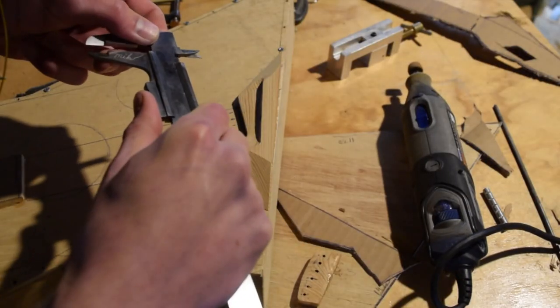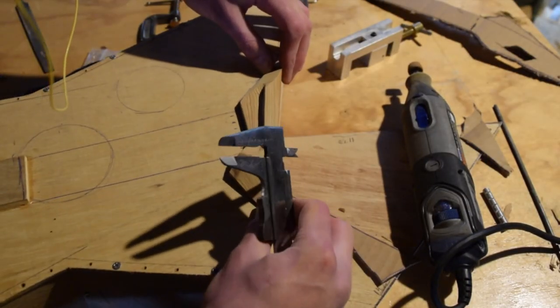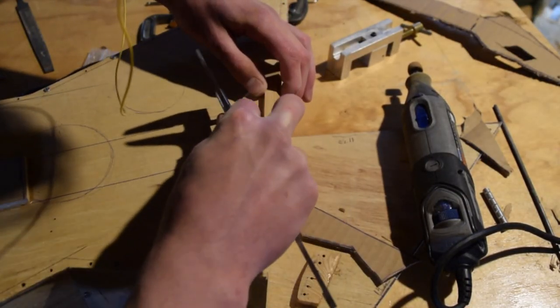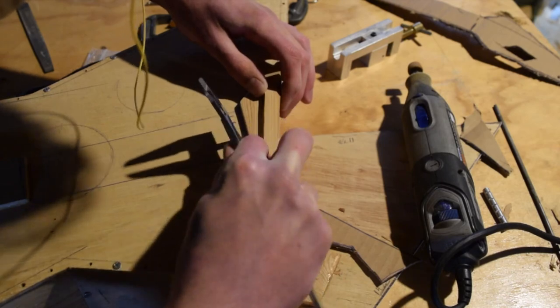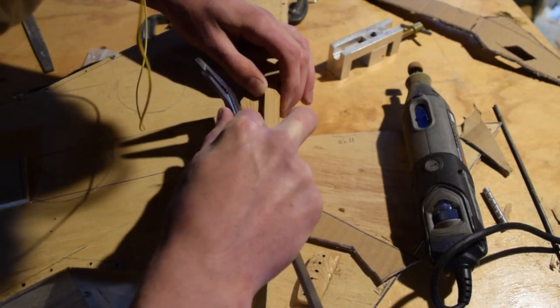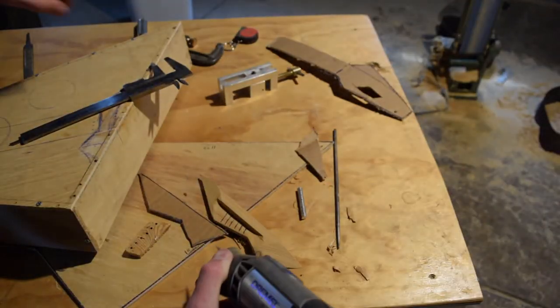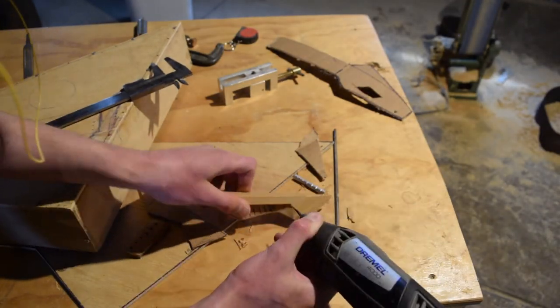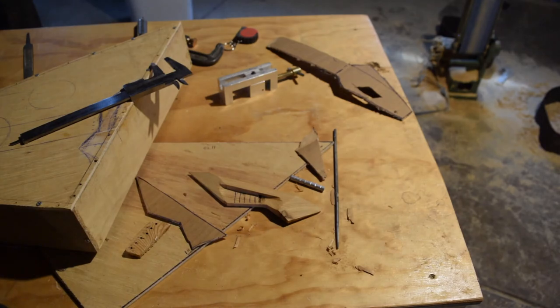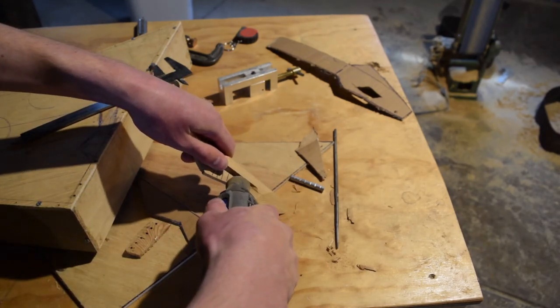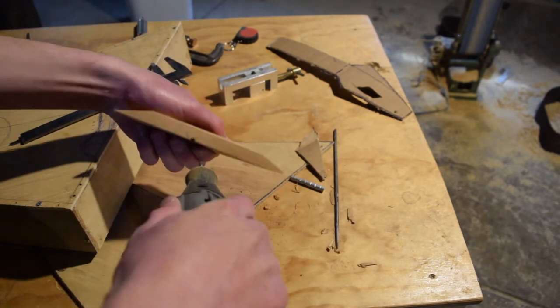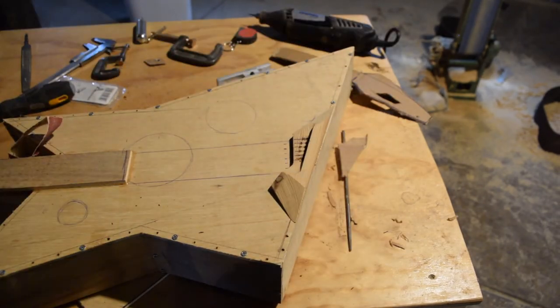I marked out the holes for the strings here being the same distance apart as they are on the nut at the top of the neck. That was a mistake and I realized that on a normal guitar the strings are not parallel, they spread out a lot at the bottom of the bridge.